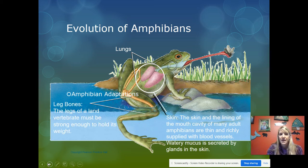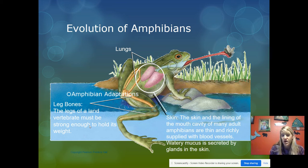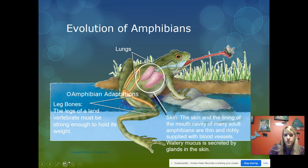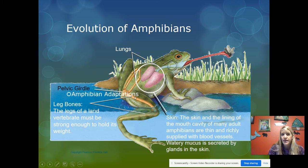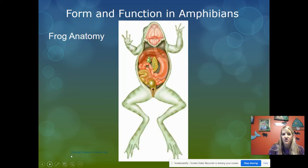The legs of a land vertebrate must be strong enough to hold its weight. If you've ever ordered frog legs at a restaurant — I used to serve them on Friday nights — they're very muscular to support their weight and enable jumping. They actually have a pelvic girdle because that's where the femur attaches, so the legs attach to that pelvic girdle.